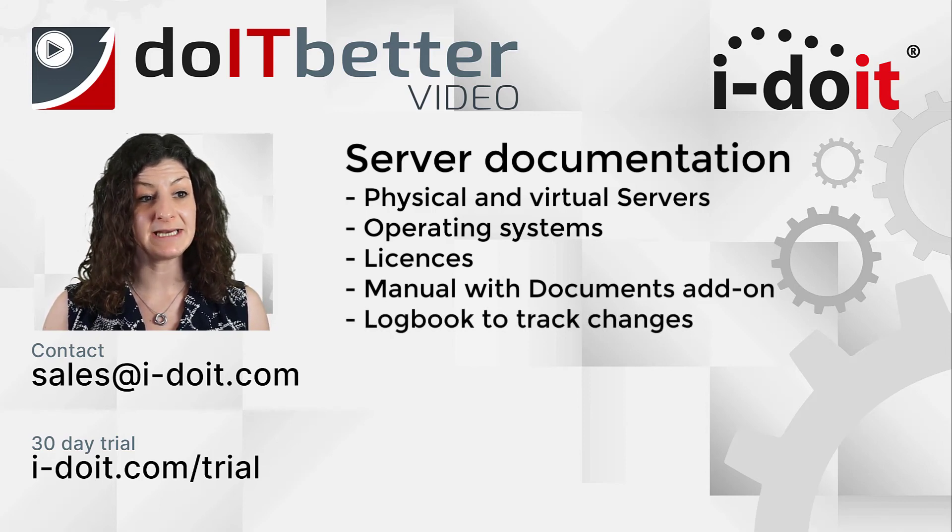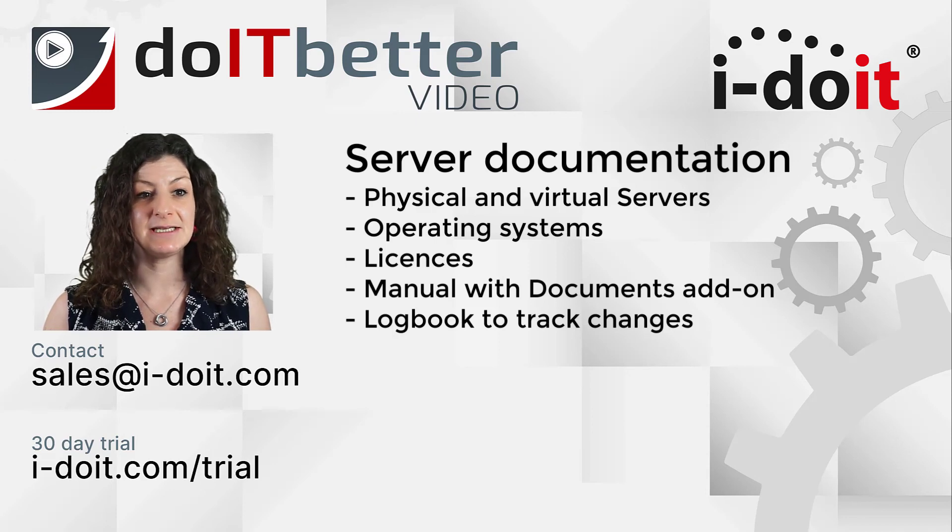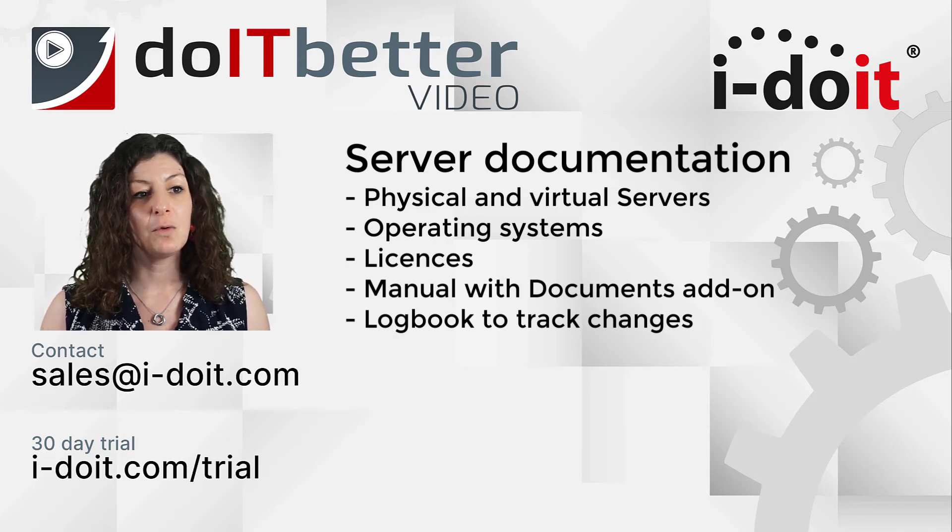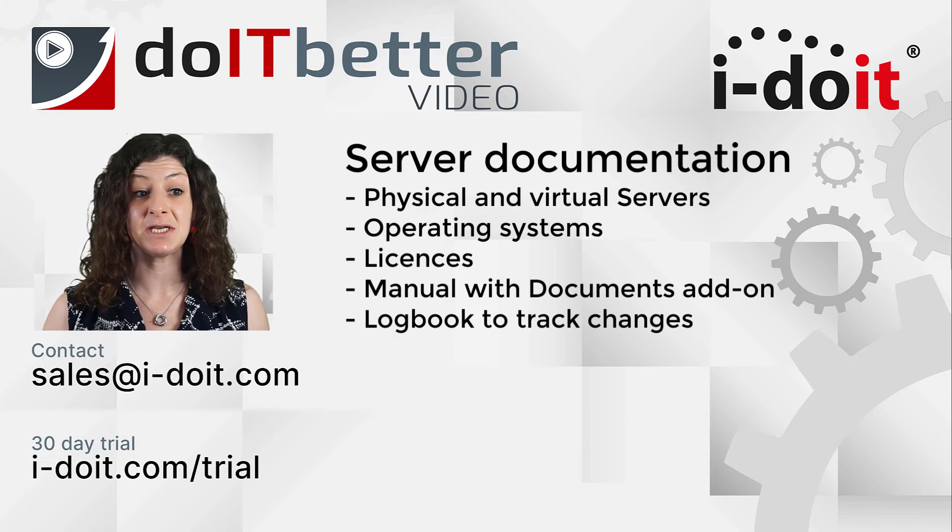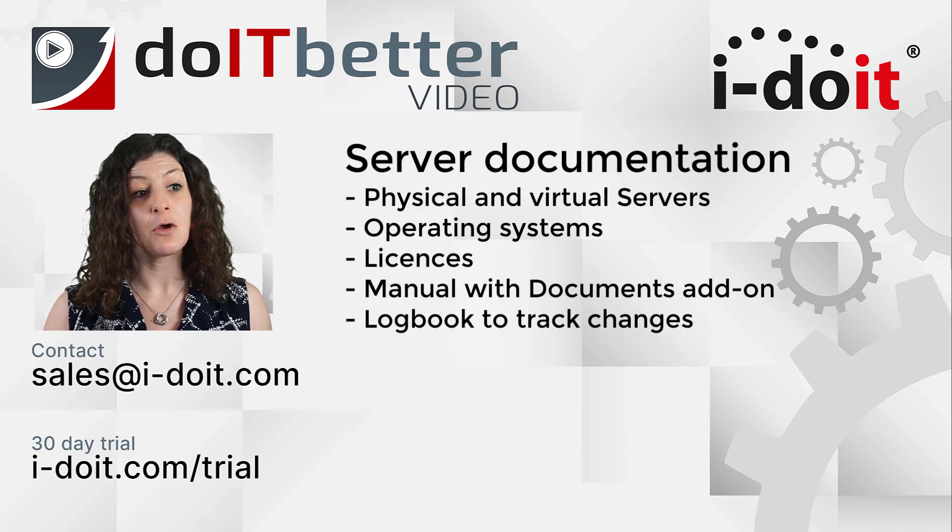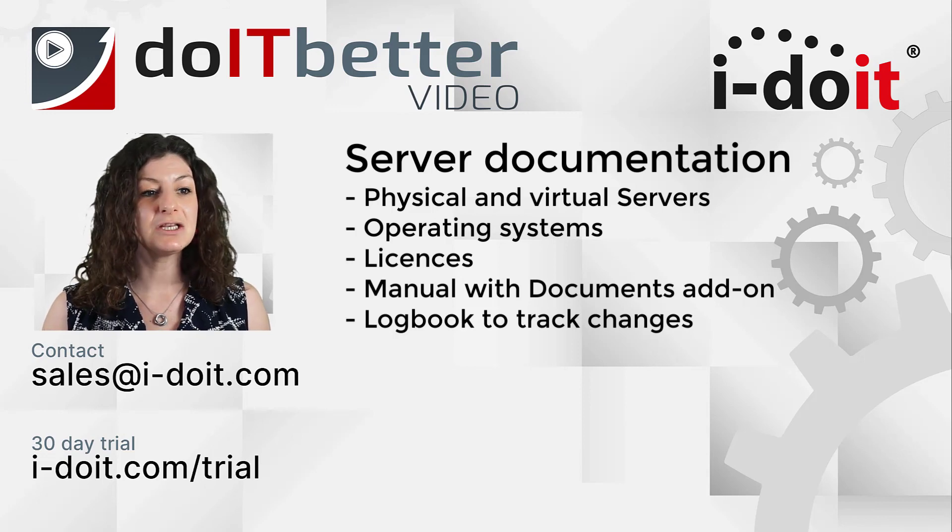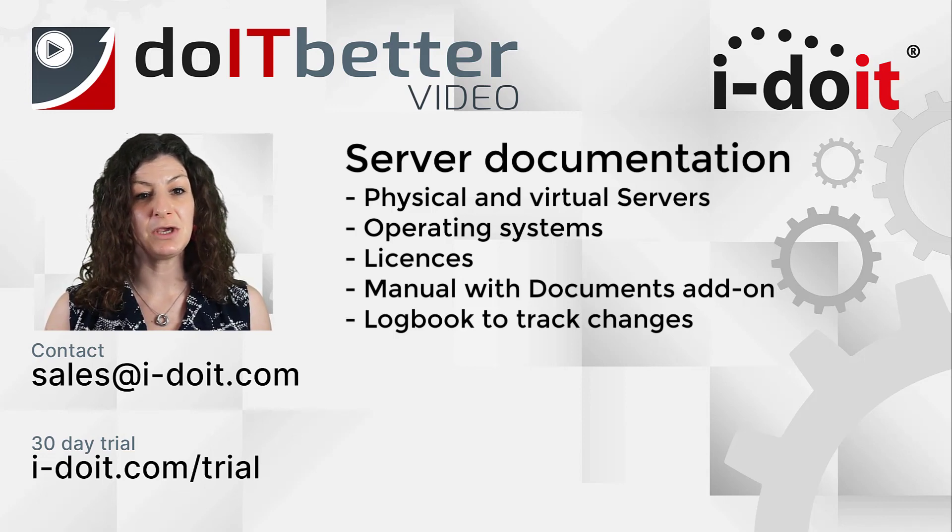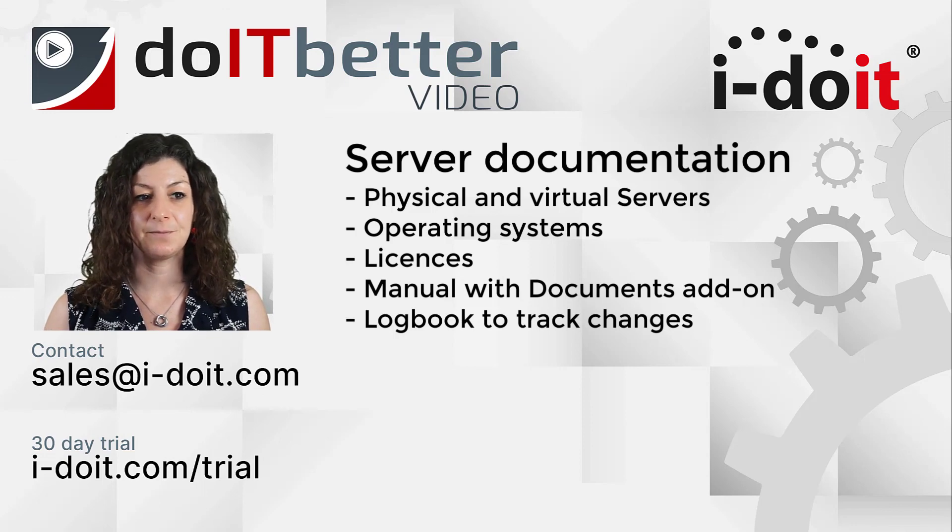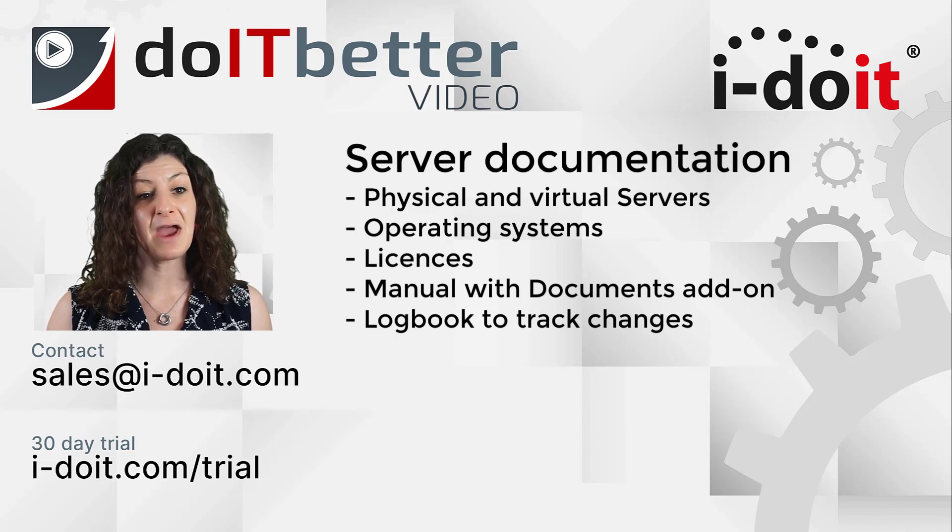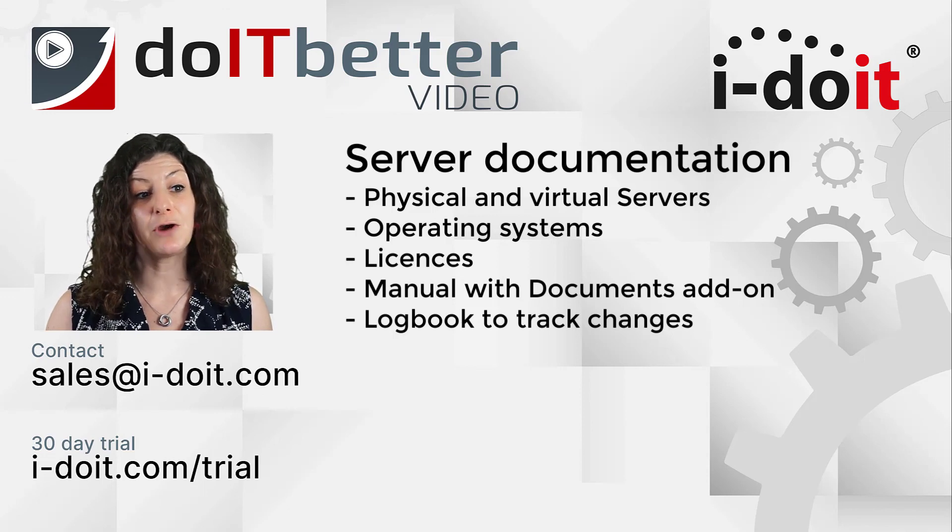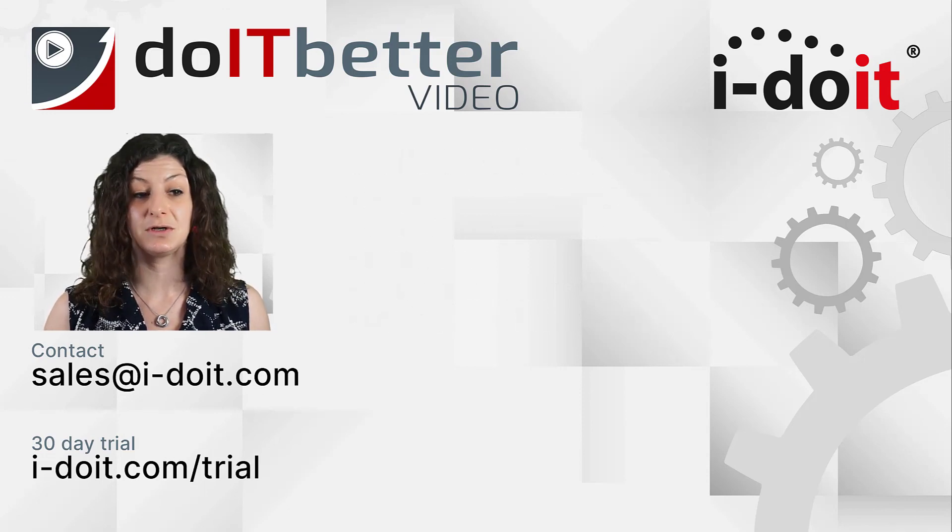When we created the server, we linked it to the operating system and license and integrated it into the network we already created. We also showed you how to create emergency manuals and handover protocols with the help of the documents add-on. To be able to track all changes, the logbook can be used and the list can be filtered as required. With interfaces to various tools and directory services, you can create and update devices and users automatically.